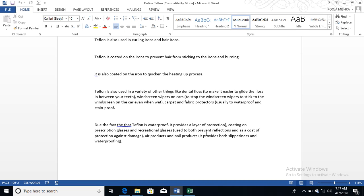Windscreen wipers on cars to stop the windscreen wipers from sticking to the windscreen even when it is wet. Carpet and fabric protectors use it as it is usually waterproof and stain-proof.